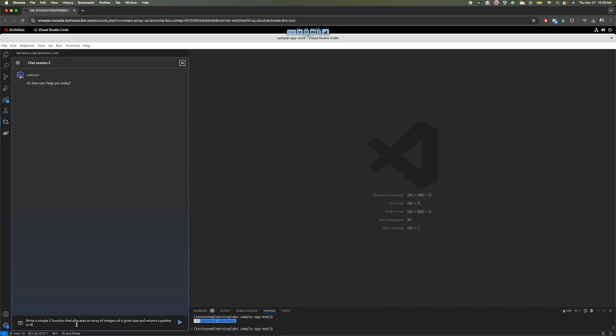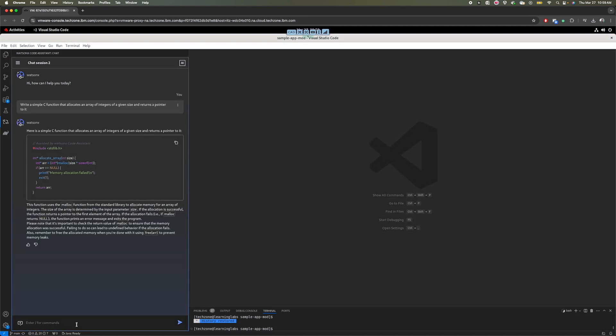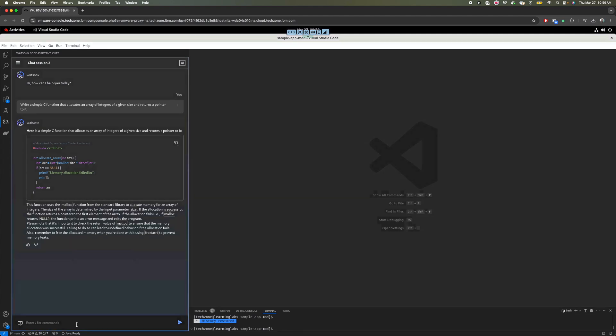I'm expecting this C function to have all the includes necessary, and we have there, includes and the function definition, and then there is a quick explanation of how to do it. And this is not just meant to be a Q and A type of assistant. You can continue in the context of your conversation and continue working with it.